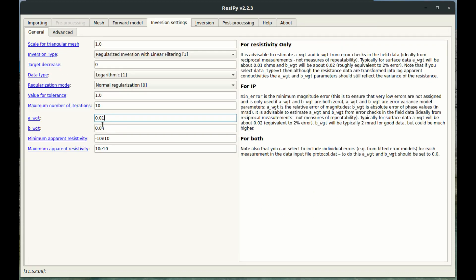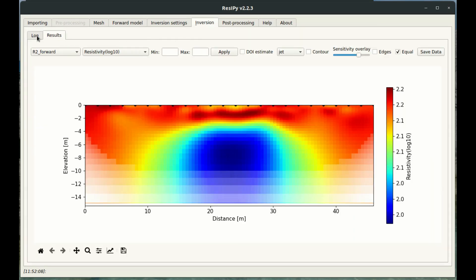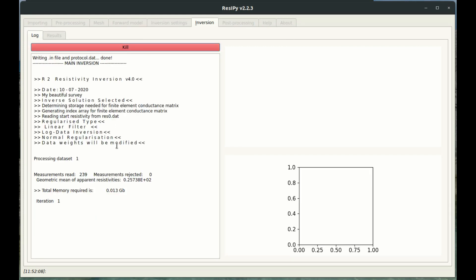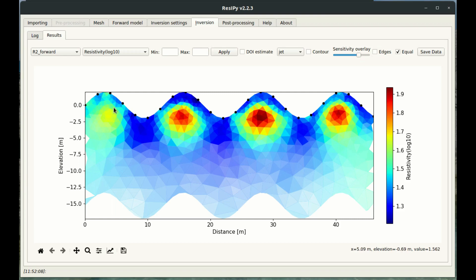I'm going to set my A and B weight values to 0.01 and 0.02, go to the log tab, and press the green invert button. As you can see, we've ended up with a wavy surface with some high resistivity anomalies associated with these hills.